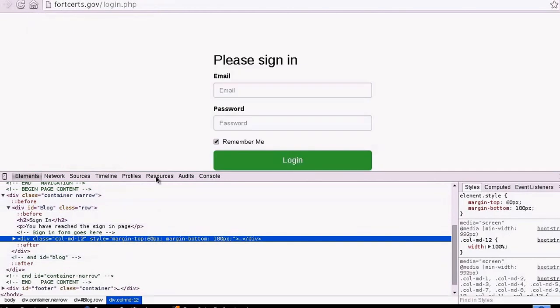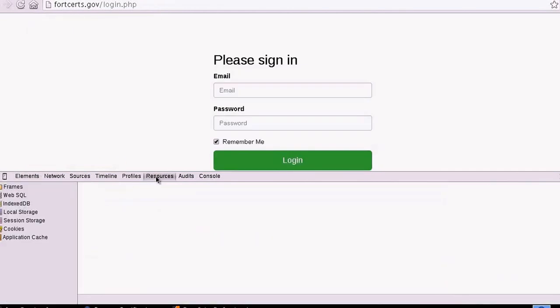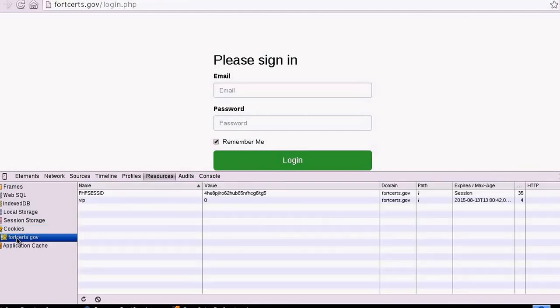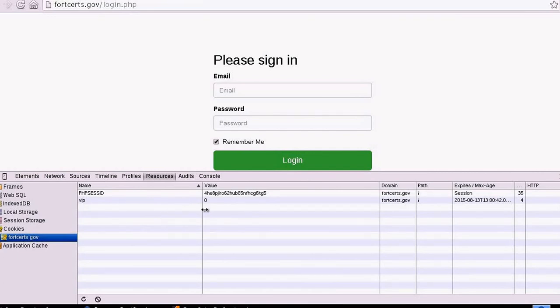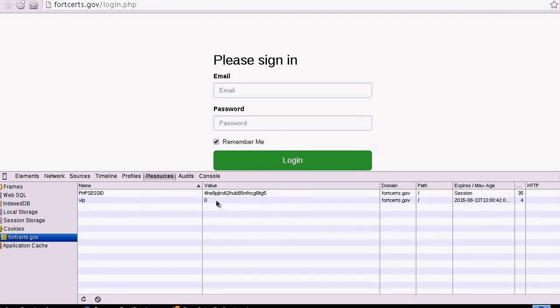When we go to resources, cookies, we realize that two strings are set here. That's the PHP session ID and VIP. Both have different values.